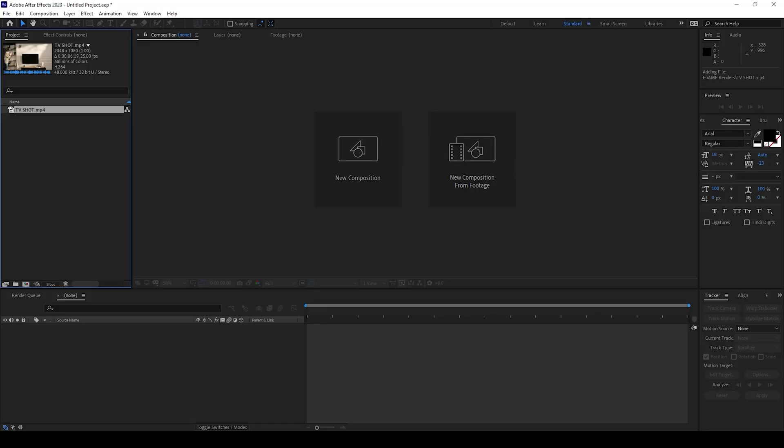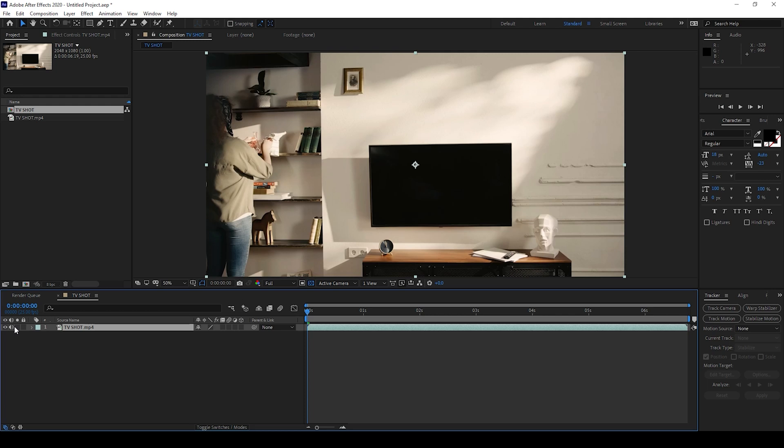I already have a video in my project. Let me drag this onto this icon here so that a composition is created with the video settings.